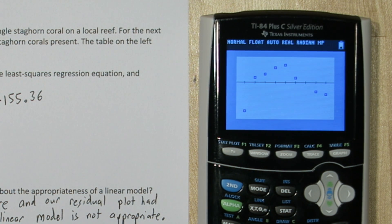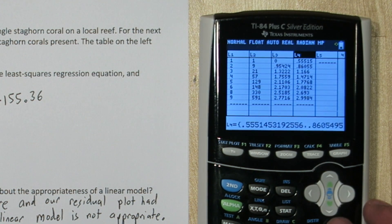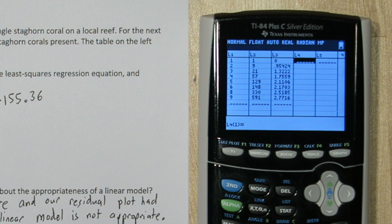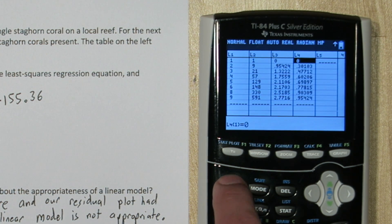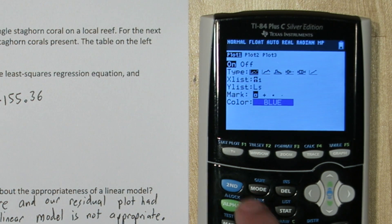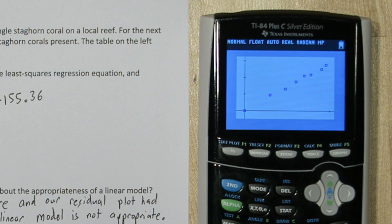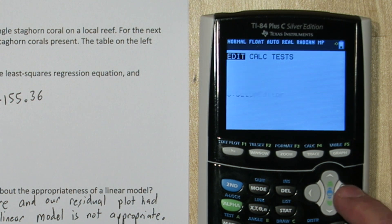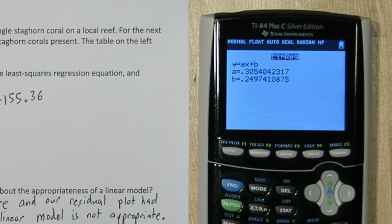So maybe a power model best describes the relationship between year and number of staghorn coral. Let's go back to our list. To do a power model transformation, we take the log of our response variable and our explanatory variable. We already have the log of our response variable in list 3. We need the log of our explanatory variable. So I'll highlight list 4 and I'll type log list 1. Let's look at the scatterplot. My explanatory variable is now in list 4 and my response variable is in list 3. That looks roughly linear, but we need to investigate the residual plot. Let's start by running a regression on this transformed data. Our x list is now in list 4 and our y list is still in list 3. Here's the least squares regression equation for our power model transformation.